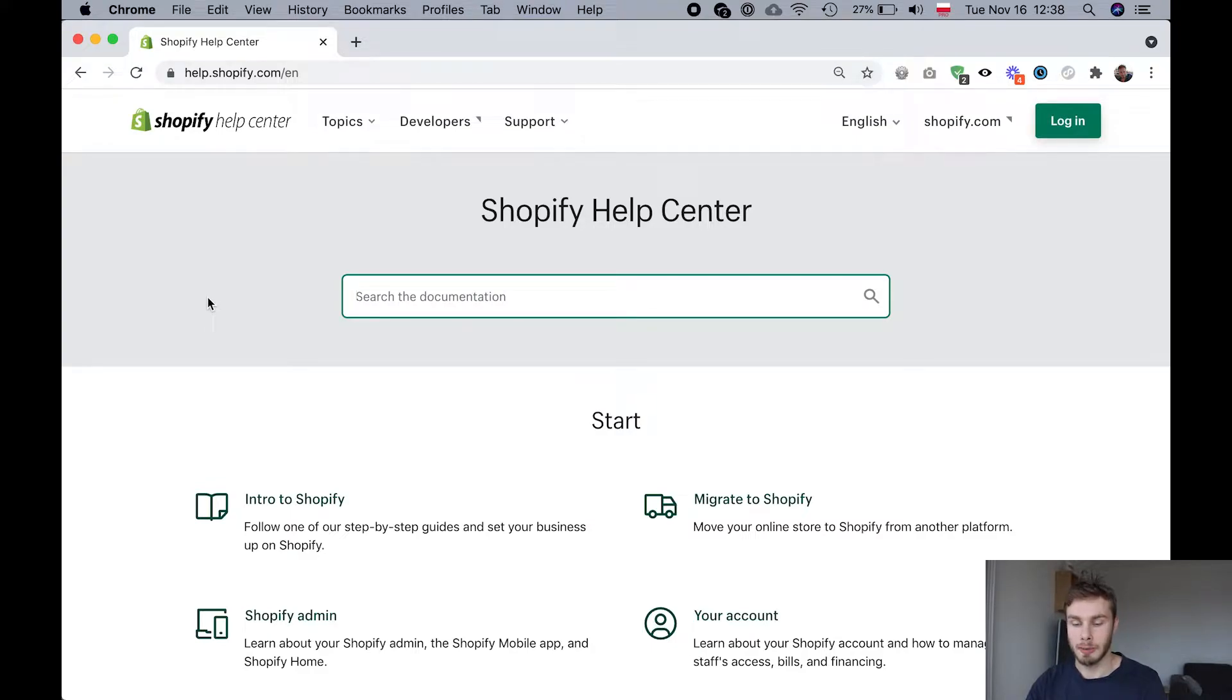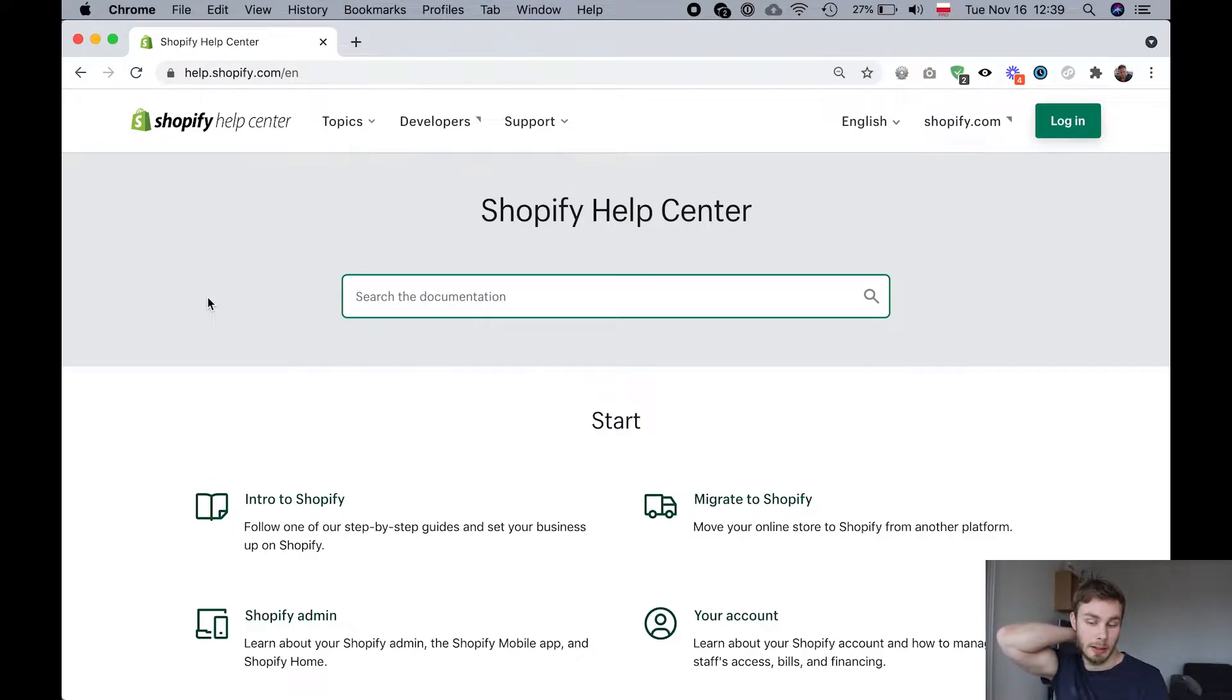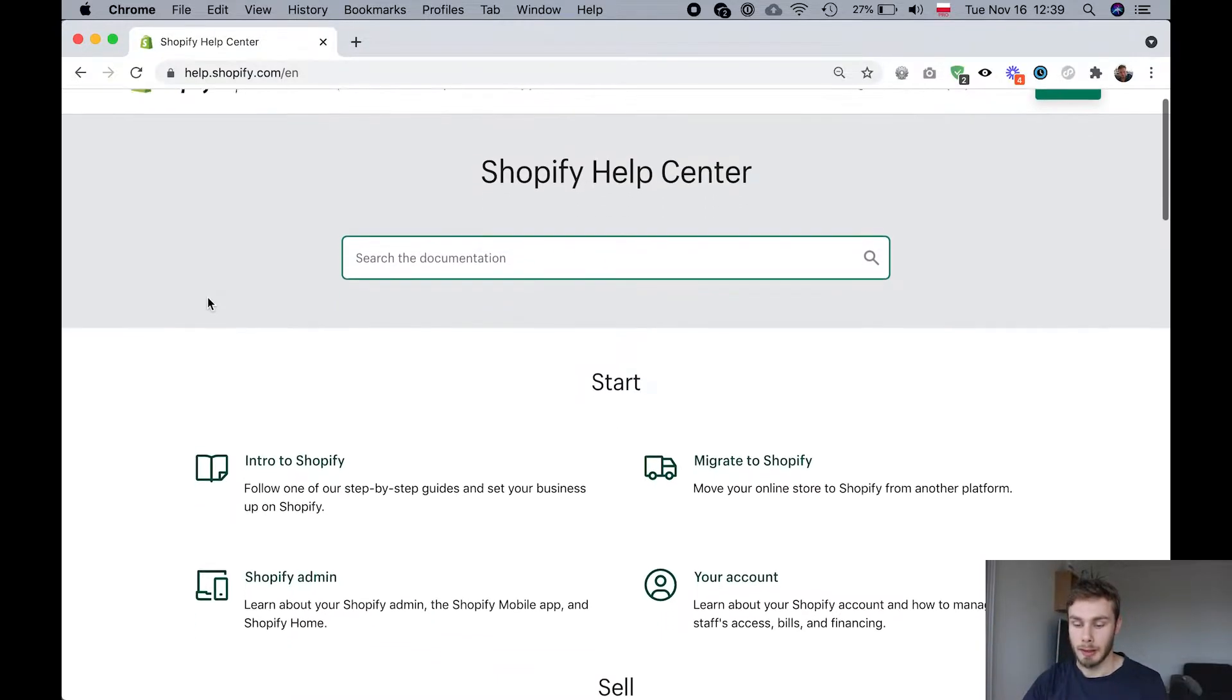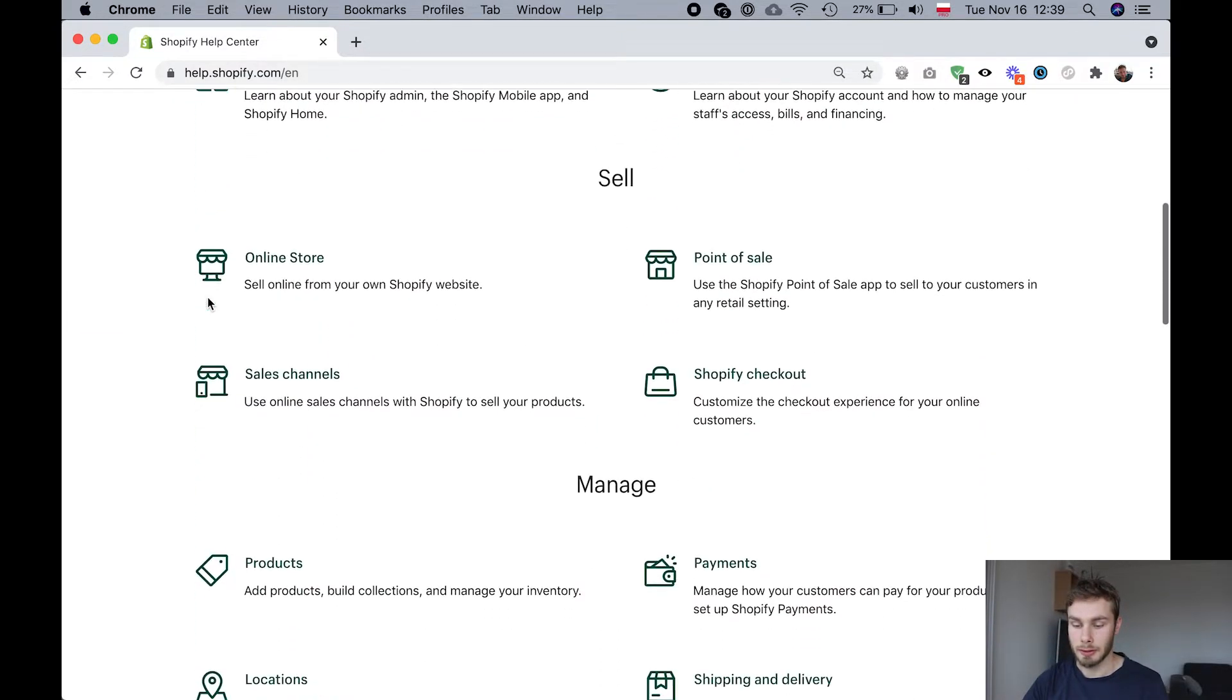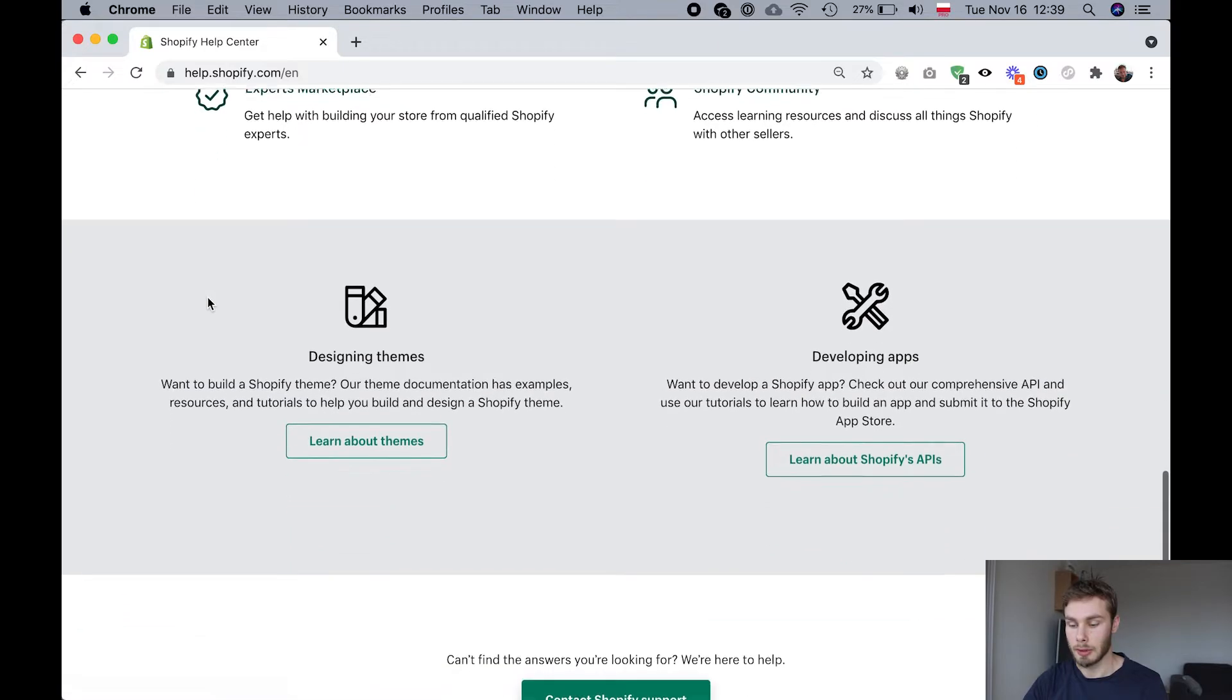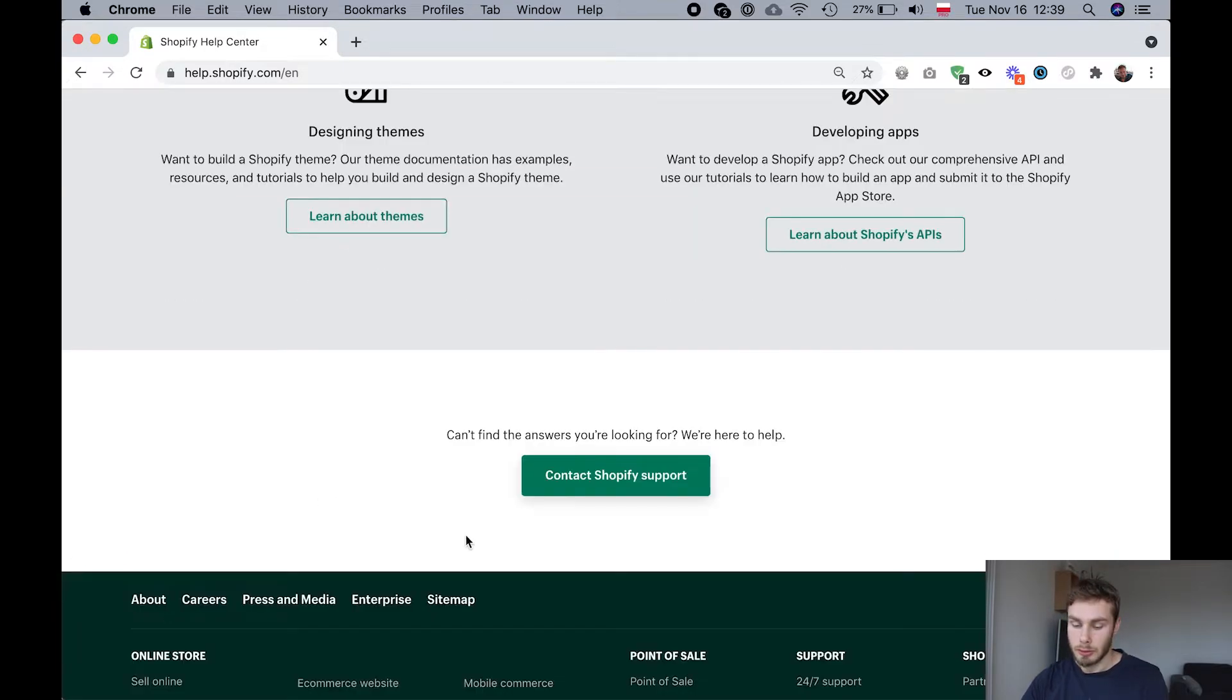Recently I noticed that people are finding it difficult to contact the Shopify chat support, and I thought I'd make a quick video on how to do that.